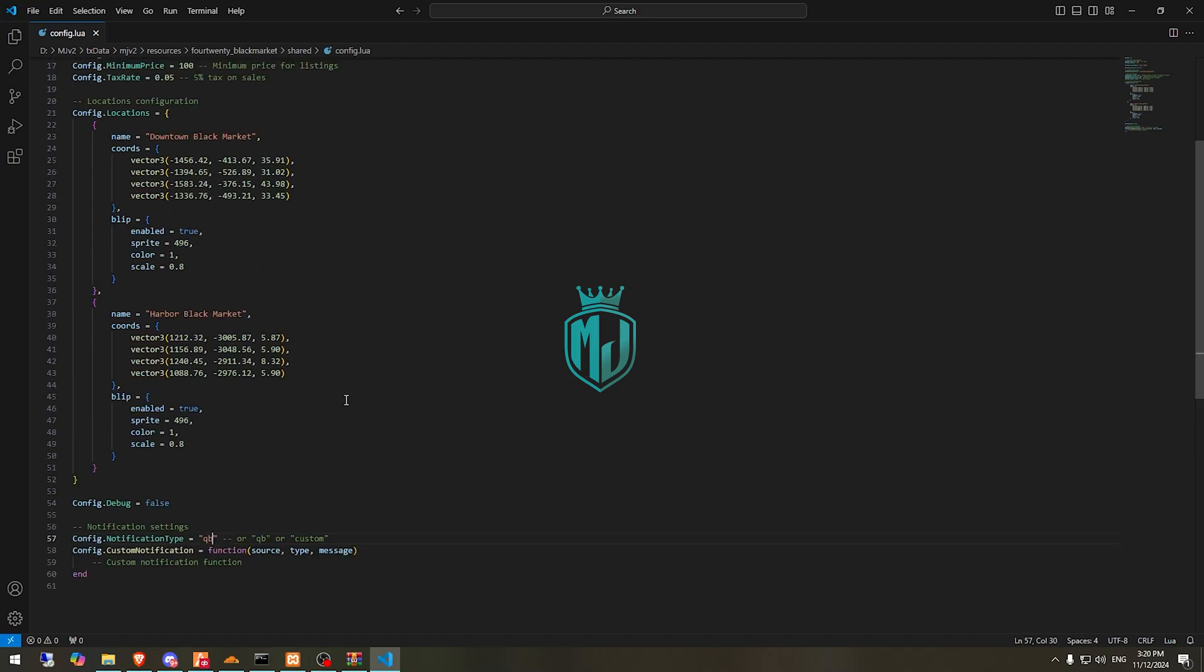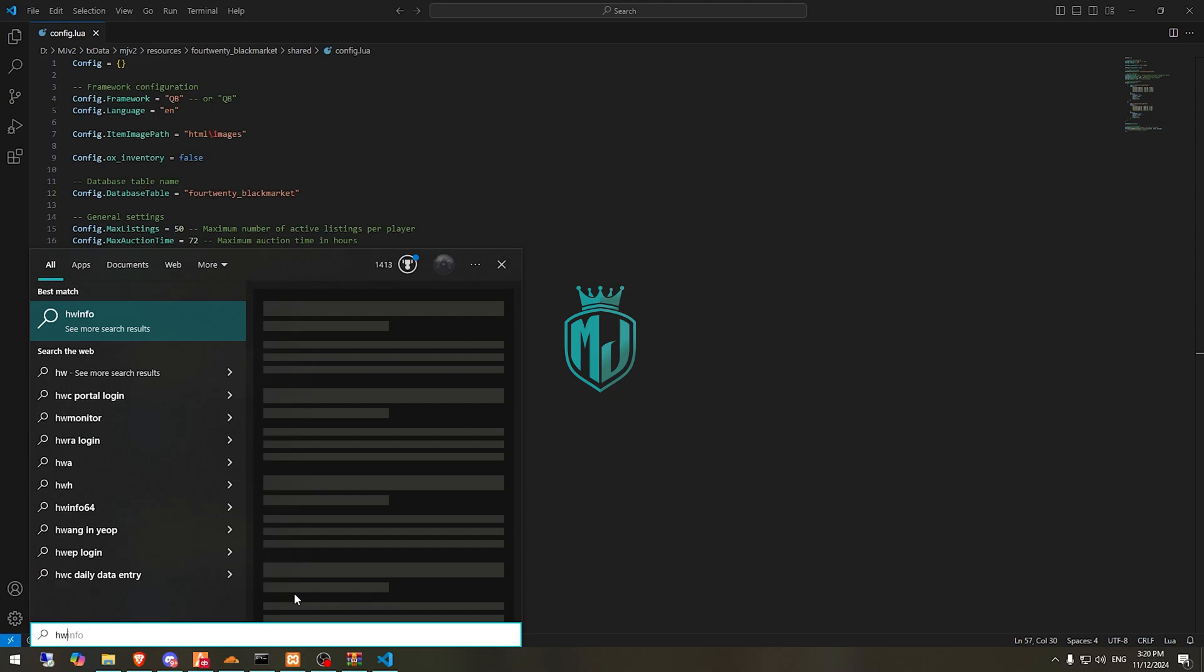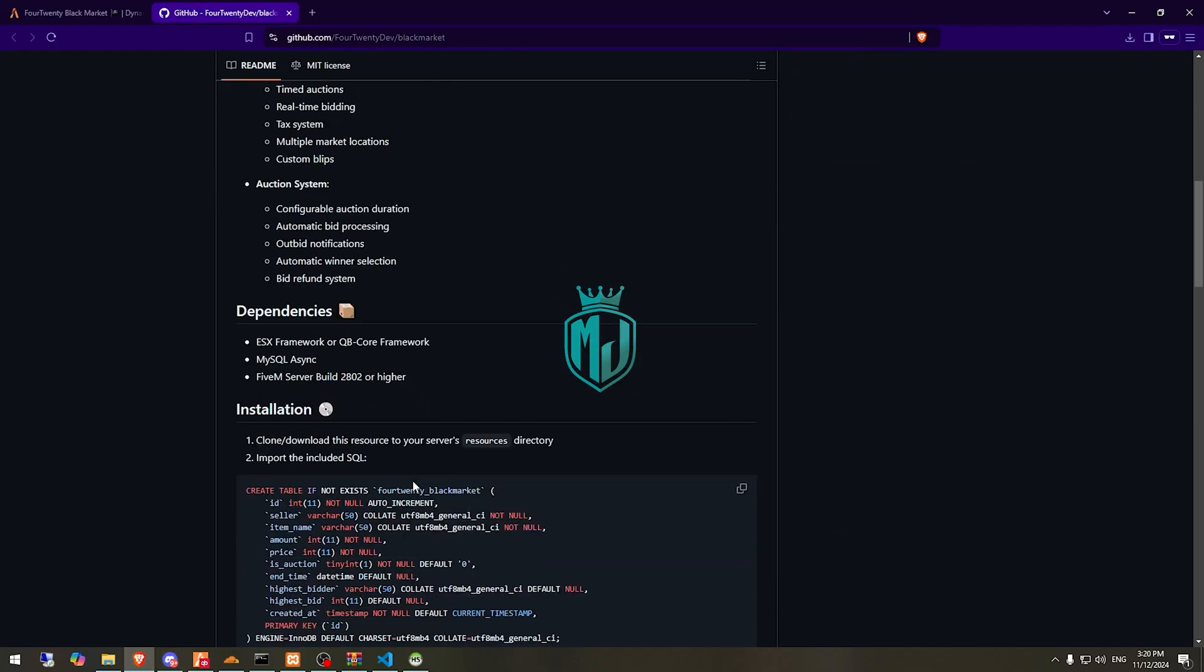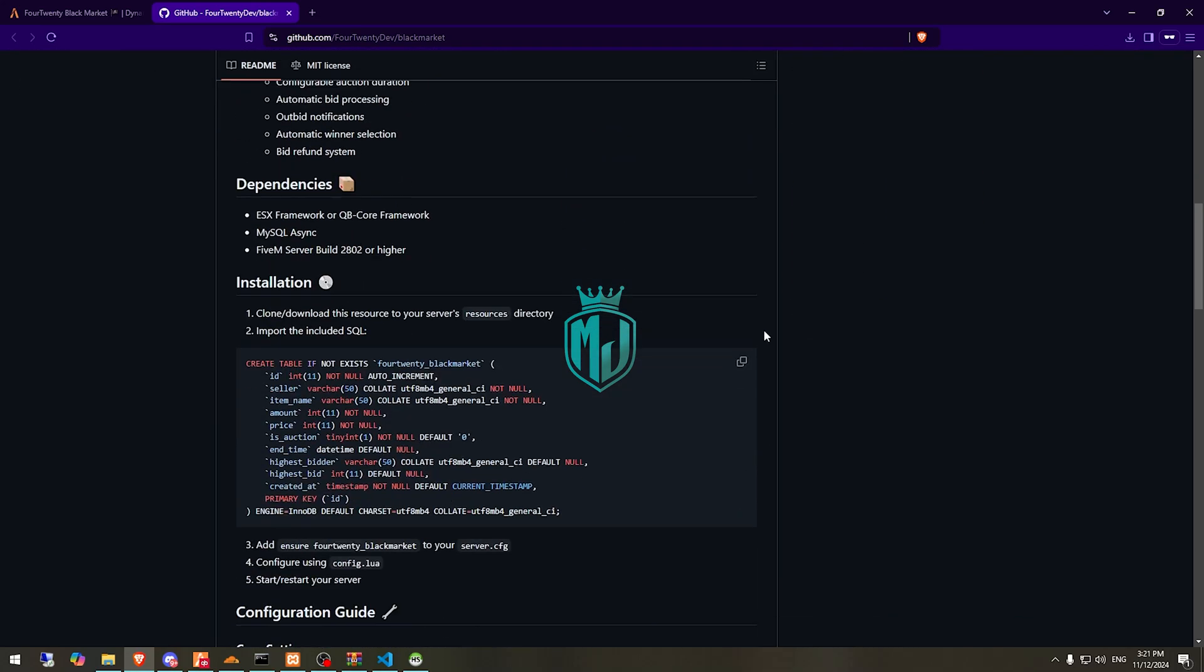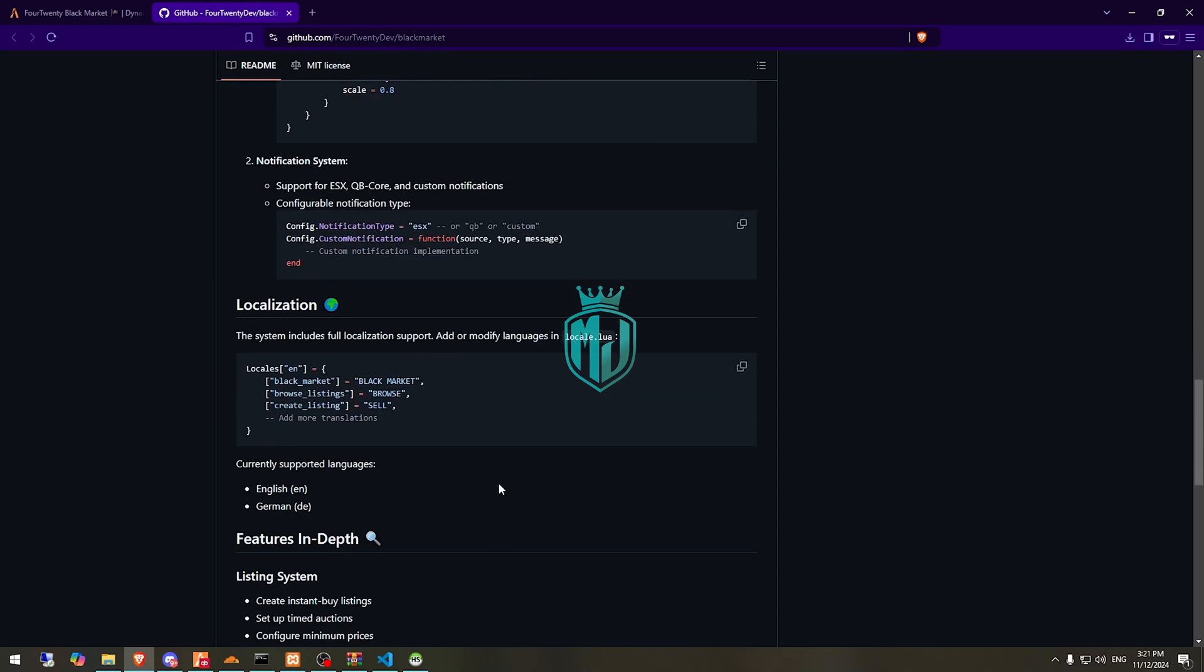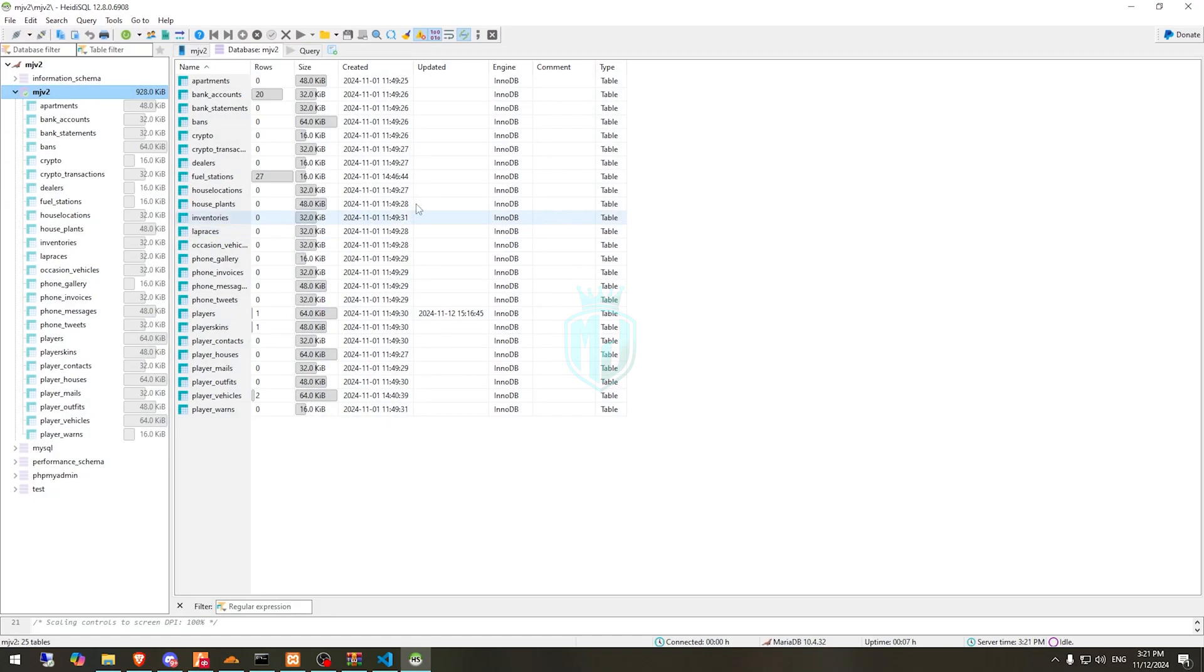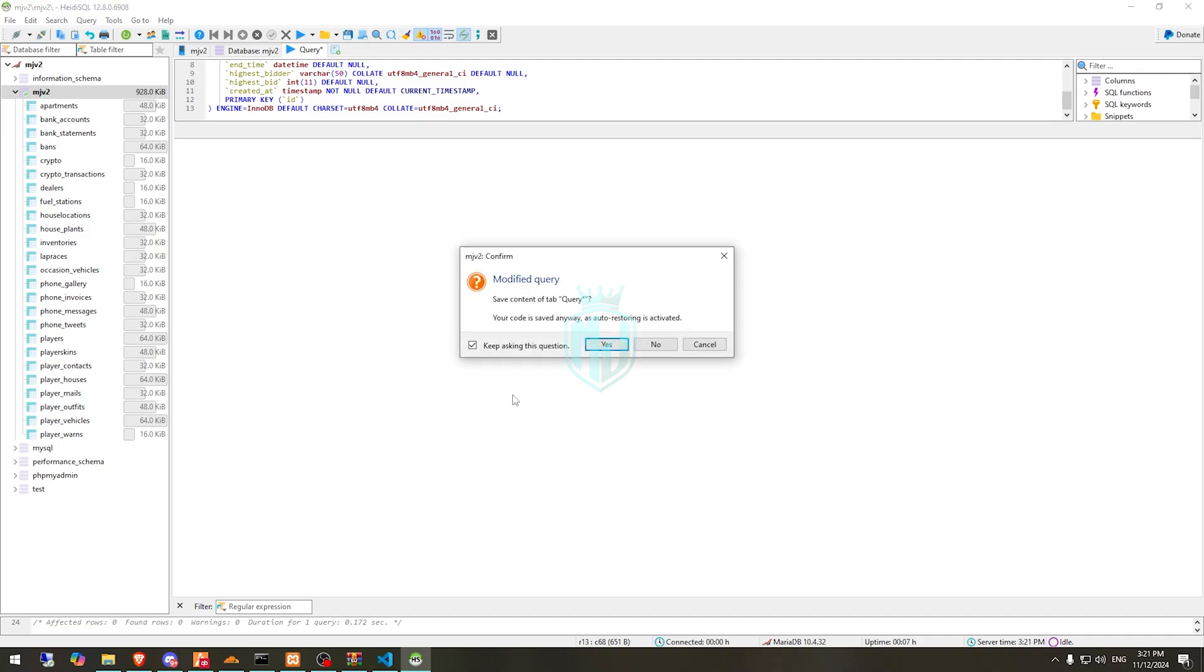These are the locations. Now we have to open our Heidy SQL and go back. Right here you will see this SQL, so we need to simply copy this. Now we have to run this query and run it, then we can simply just cut it, save, and cut it.